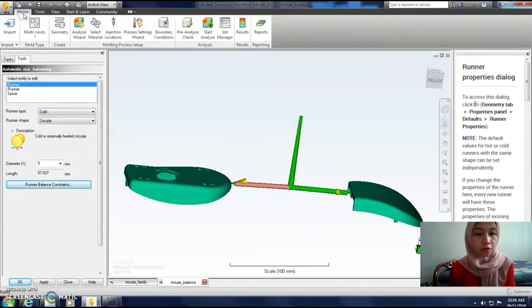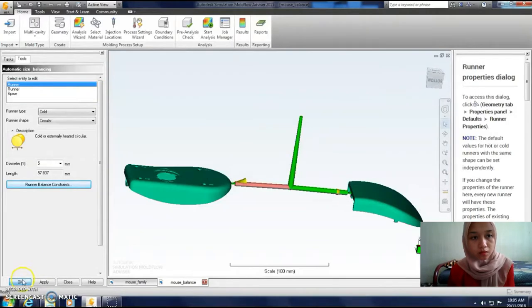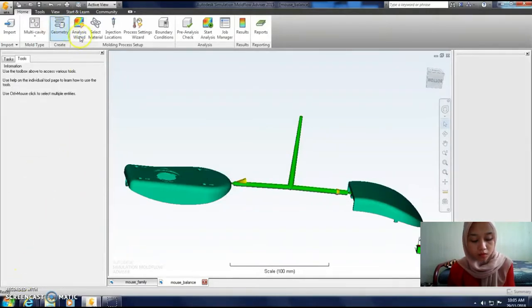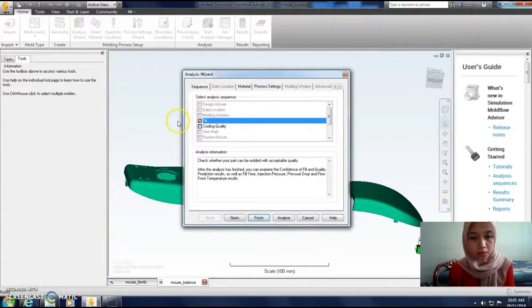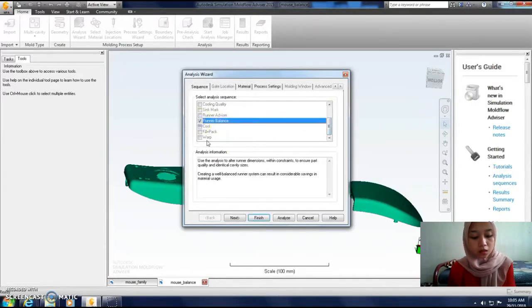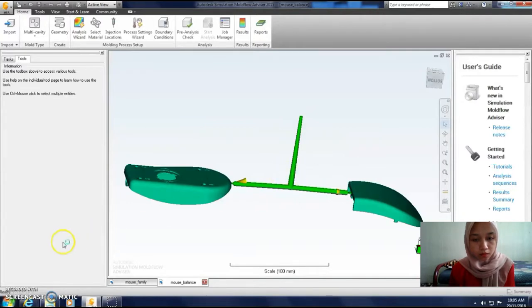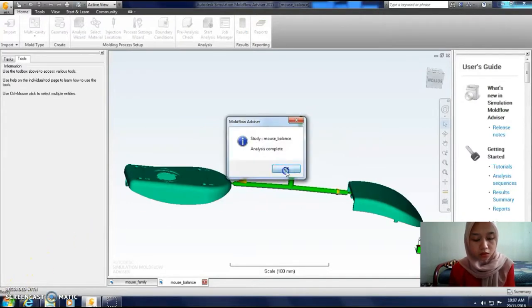Next, we want to perform the runner balance analysis. We are going to use the wizard. Unselect 'fill', select the randomness, and click Analyze. Wait until it reaches 100%.